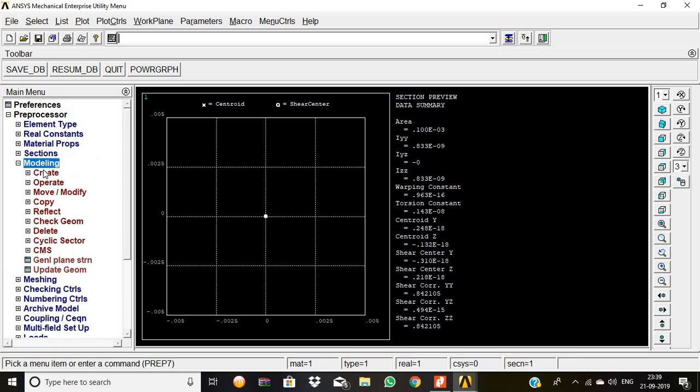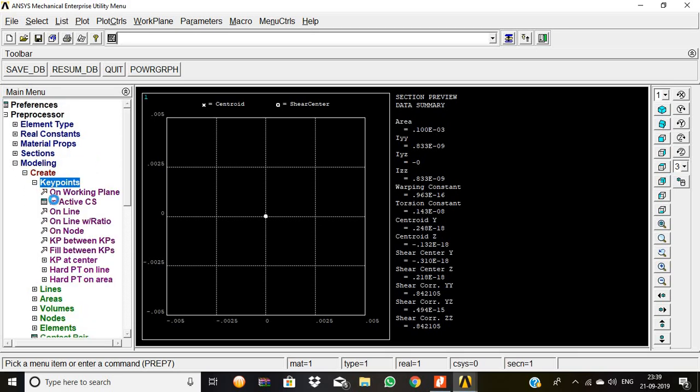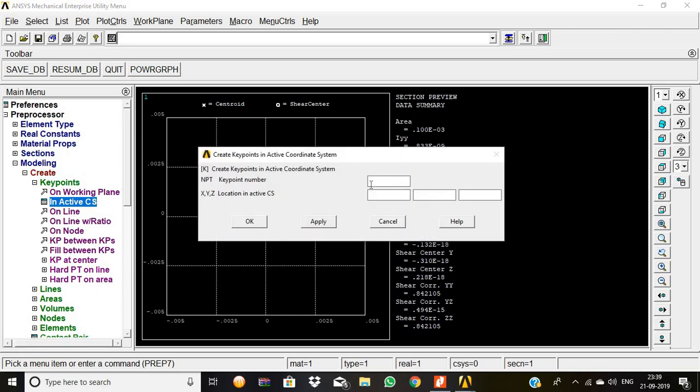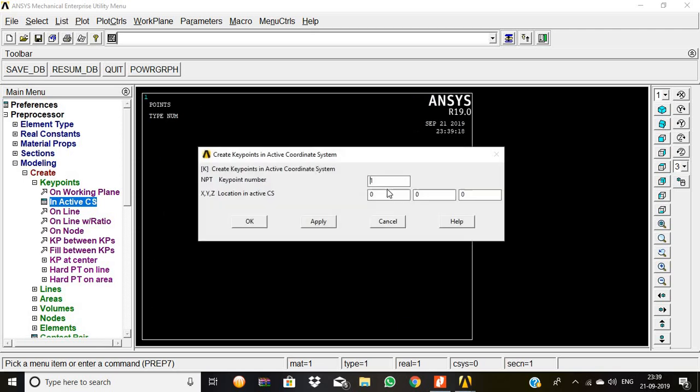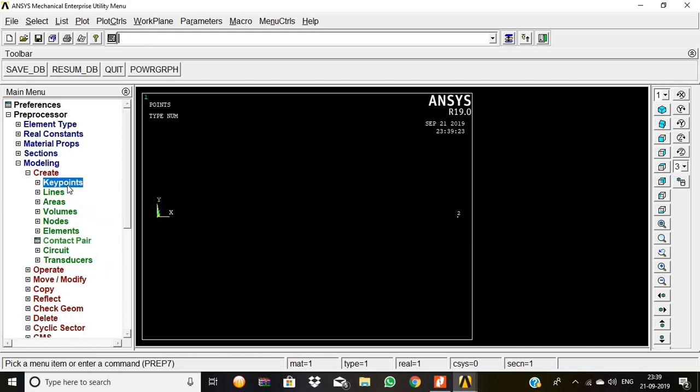Now again we are going for the modeling to create the beam. So create keypoints in active CS: 1, 0, 0, 0, then apply. Then second keypoint: 2, 0.1, 0, 0. Zero point one meter distance of the simply supported beam.